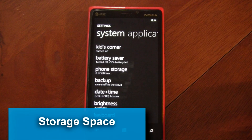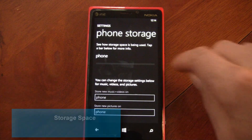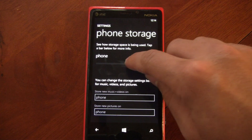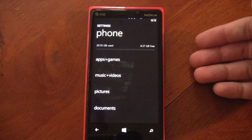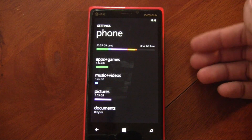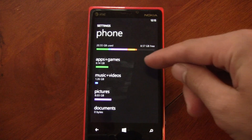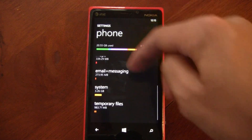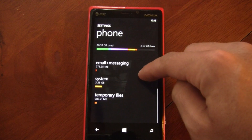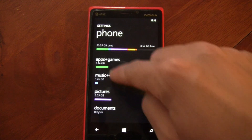You can also get a much better view of what's taking up your phone's storage in the settings. You open the app and it takes a little time to process all your data, but it will break it down by app storage, music and videos, pictures, documents, maps, email and messaging, and temporary files.